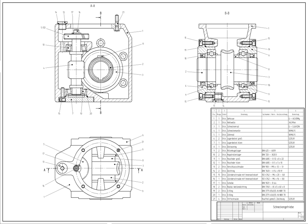The term CAD is also used in various contexts. Its use in designing electronic systems is known as Electronic Design Automation. In mechanical design it is known as Mechanical Design Automation or Computer-Aided Drafting, which includes the process of creating a technical drawing with the use of computer software. CAD software for mechanical design uses either vector-based graphics to depict the objects of traditional drafting, or may also produce raster graphics showing the overall appearance of designed objects.